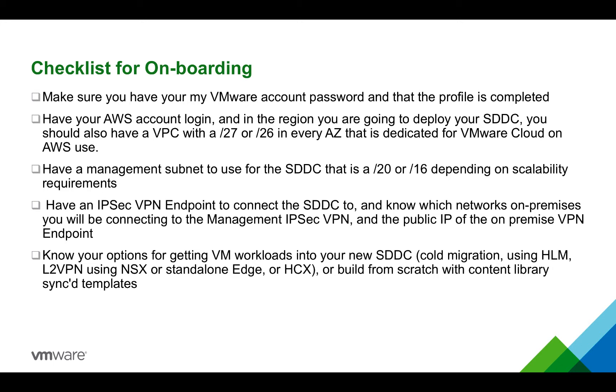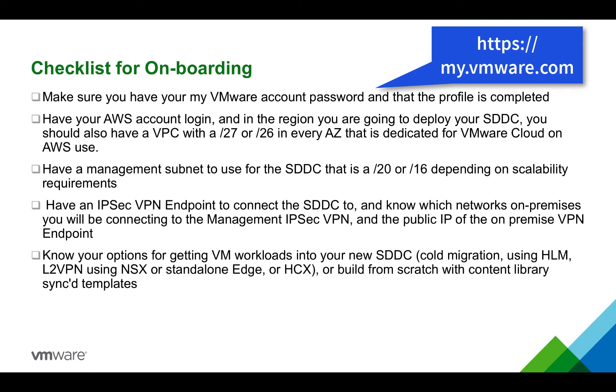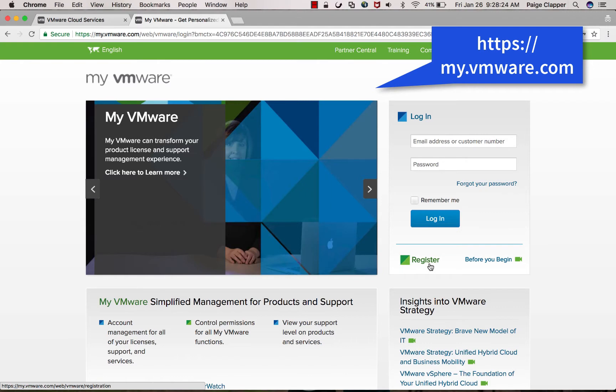First and foremost, you're going to need to make sure you have a MyVMware account and password and make sure that the profile is completely filled out.